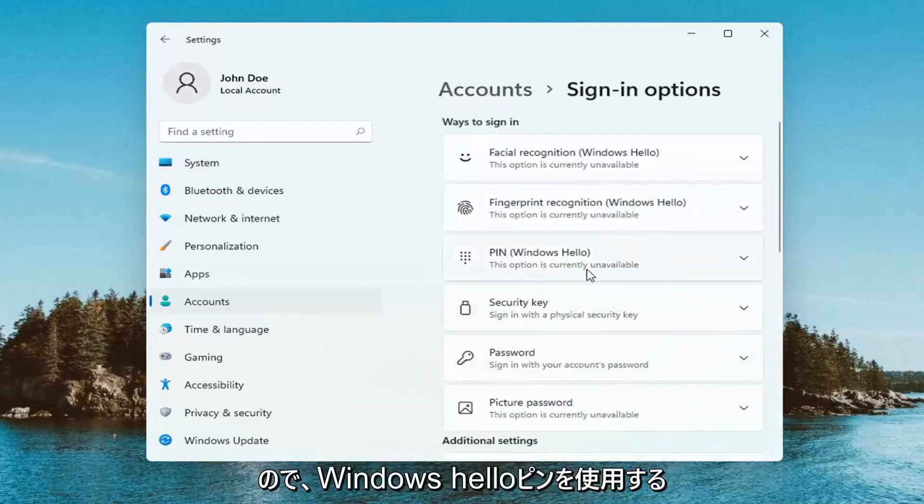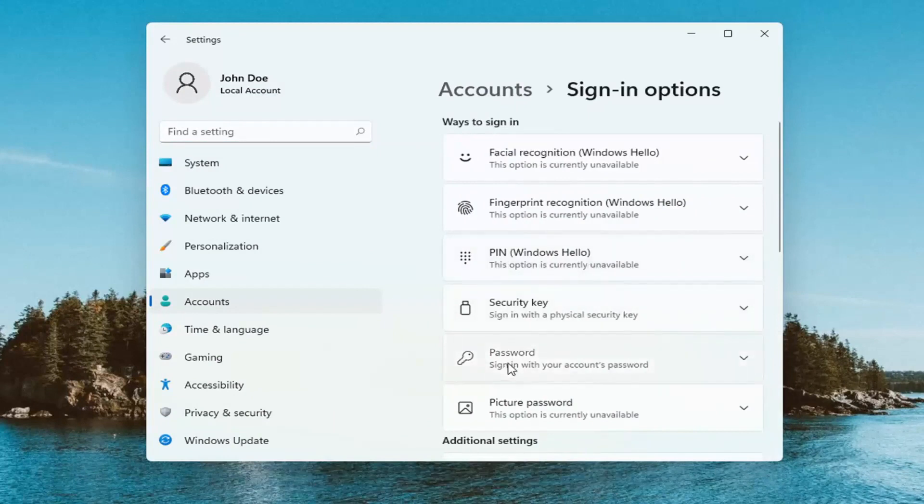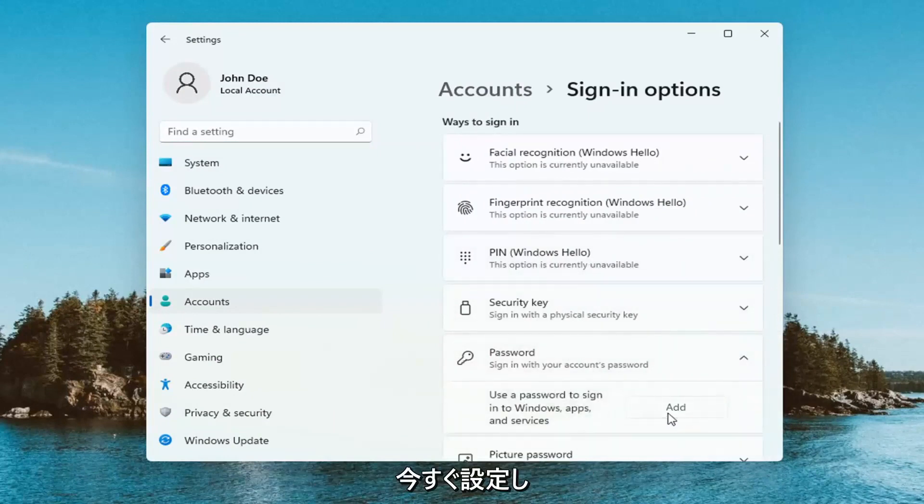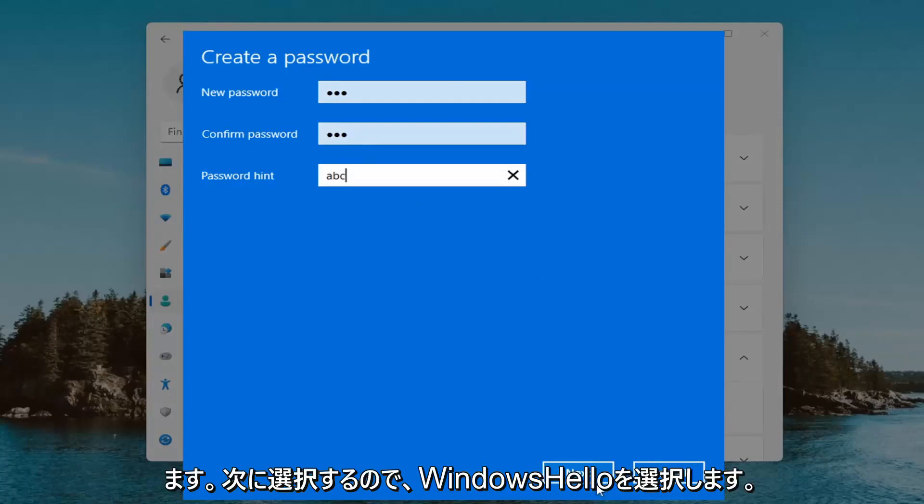So in order to use the Windows Hello PIN you have to have a password on your computer which I'll go ahead and actually just set up right now. Then I'm going to select next.